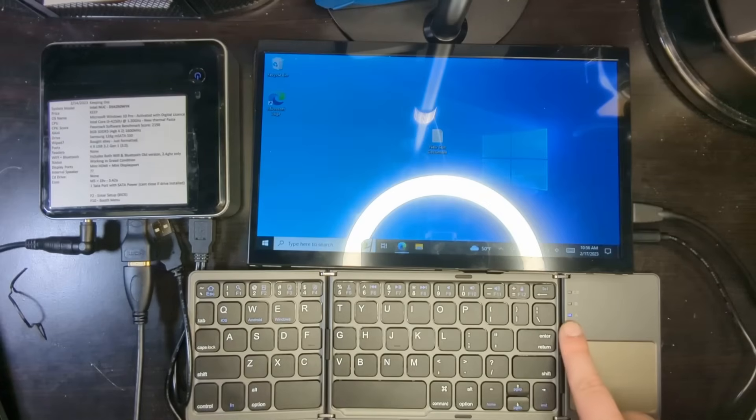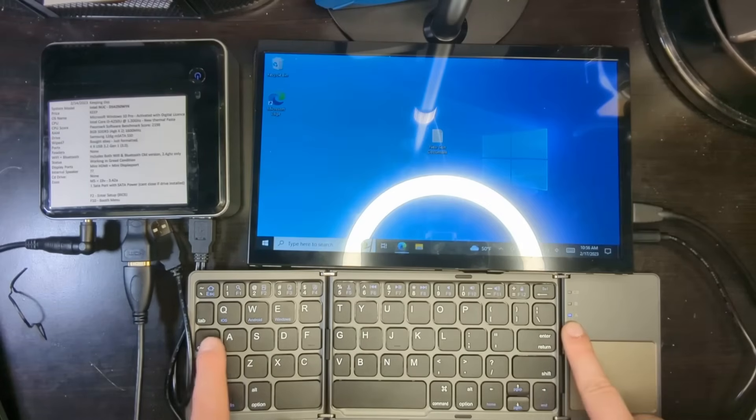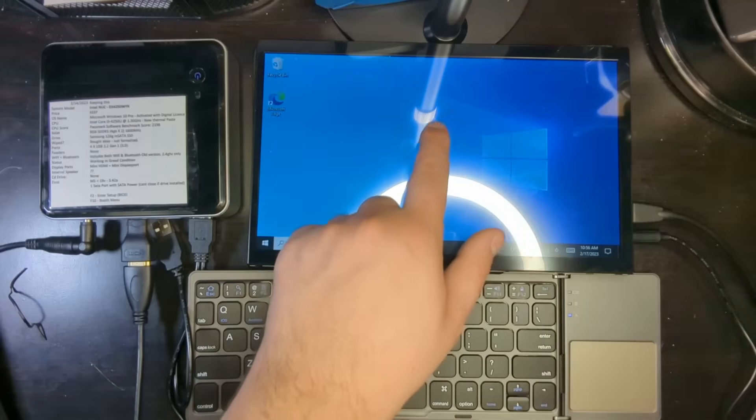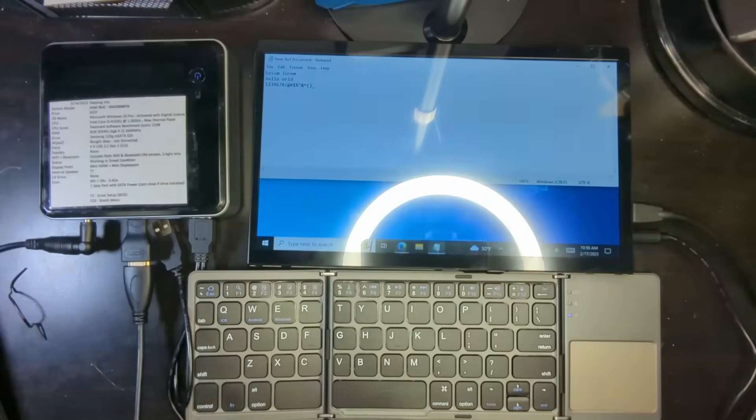When you hit Caps Lock, the Caps Lock button will turn on over here. As you can see, I'm turning it on and off. Not sure if you could see with the light overhead. And let's test out, let's create a text document over here. And let's start typing.